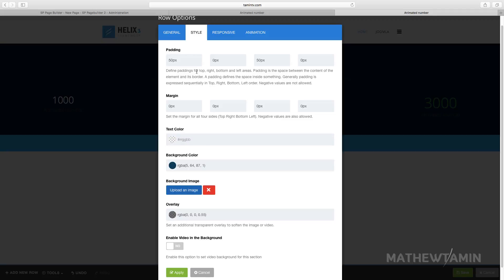What we want to do is change for the entire column instead of you having to change for each one. You can click where it says text color. We're going to set this to white.